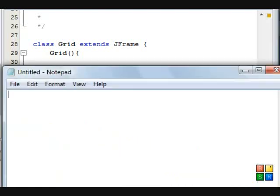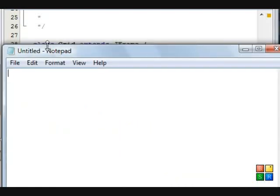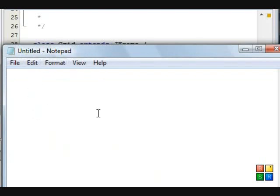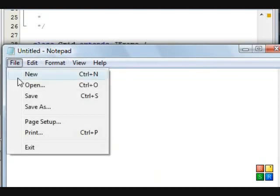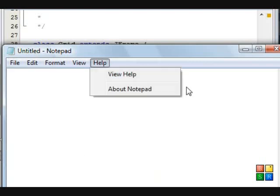So basically what we're going to do is create an app that looks just like this. This is the menu bar. This is the text area. These are menu items right here.